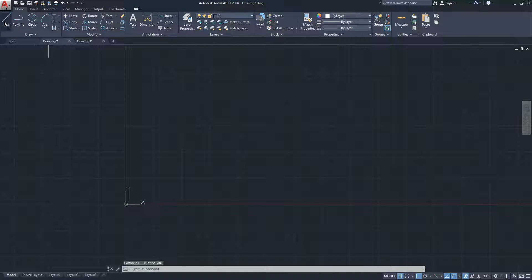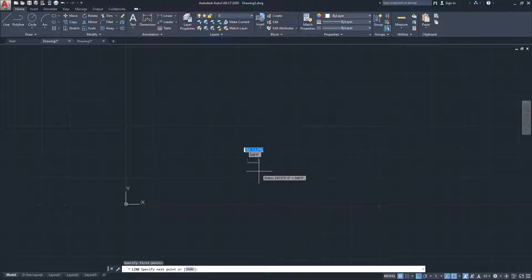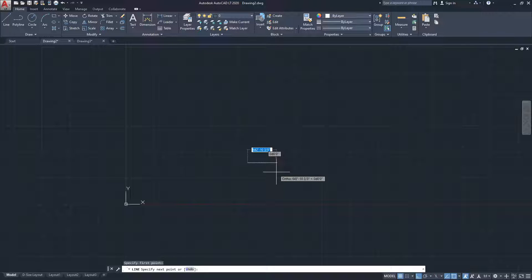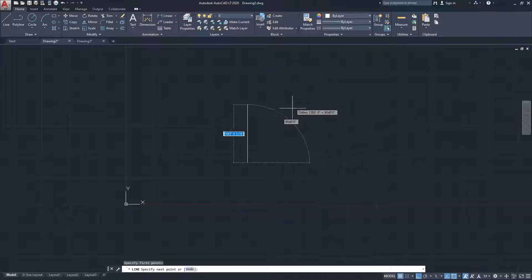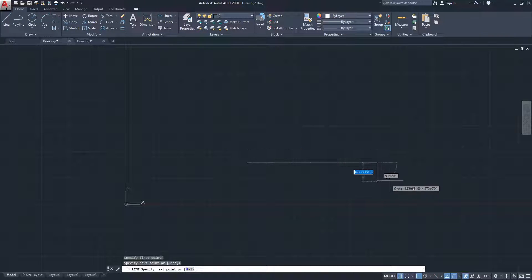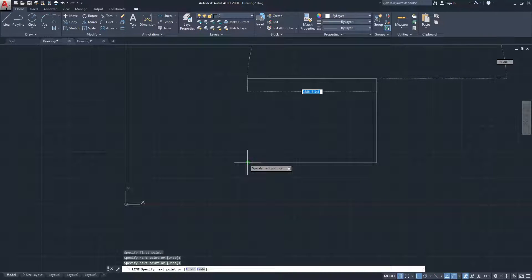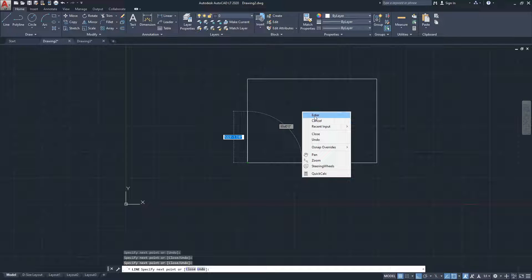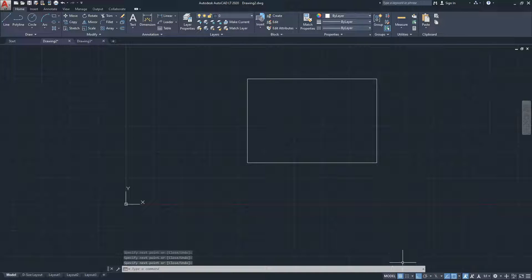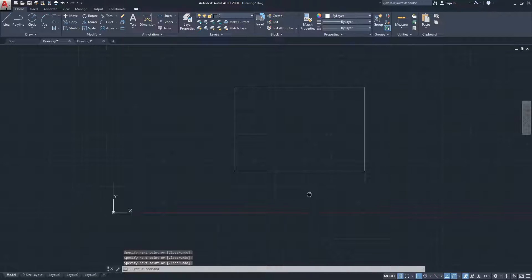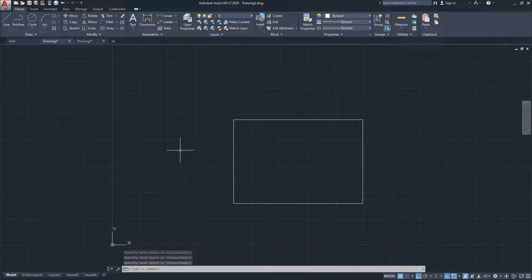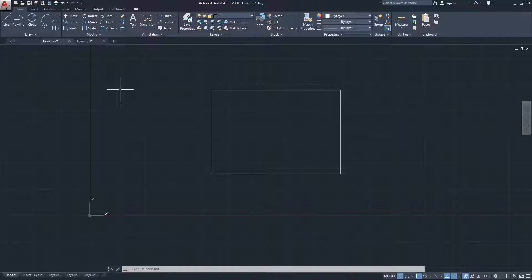For example, clicking the Grid icon shows or hides a grid on the background — I'll keep it on. Another useful one is Ortho Mode. When active, it locks your drawing commands to 90-degree angles, so your lines go perfectly horizontal or vertical. I'll make a dedicated video on all the drafting settings, but that's it for this video — let me know if you have any questions in the comments!